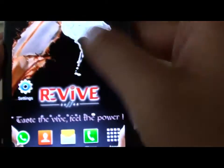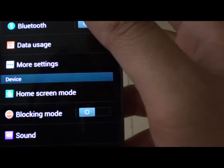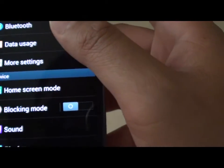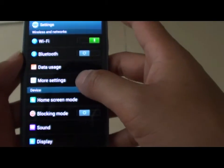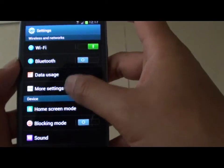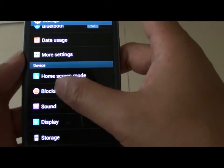Now scroll down and tap on blocking mode.